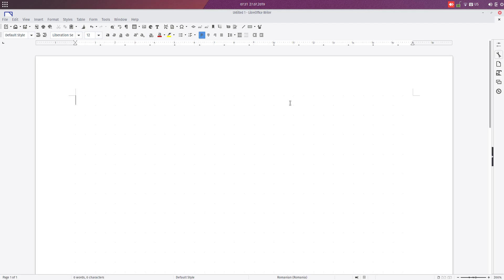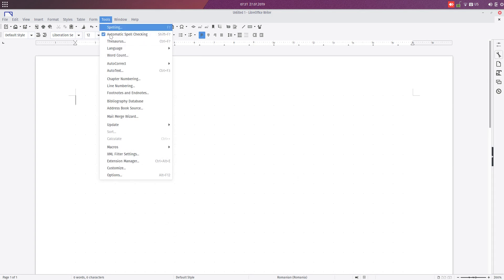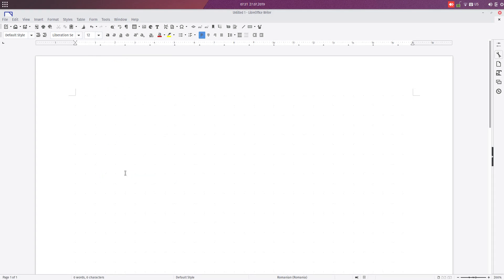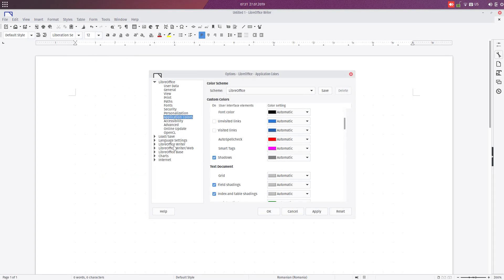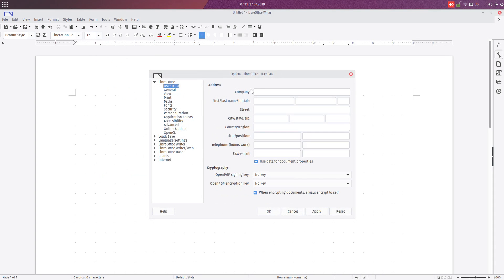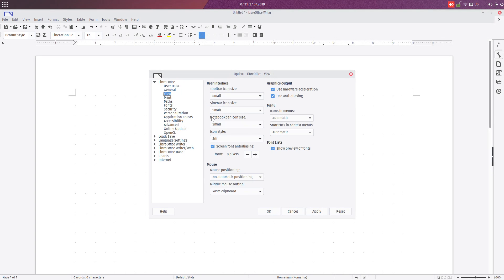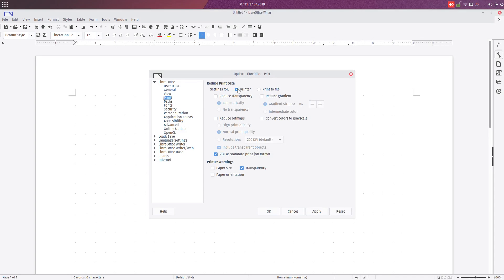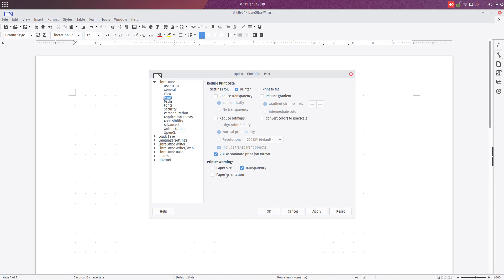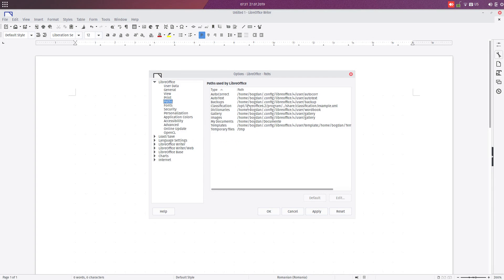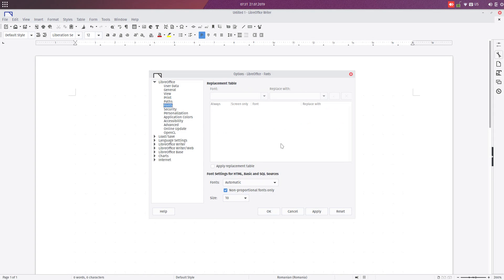Hi, this is episode 2 of setting up Writer in LibreOffice. In the last episode we talked about Tools, User Data, how to use this info in the document, General settings, how to change some things, how to use this to change the look and feel of LibreOffice, how to reduce the print data when printing in LibreOffice, and how to change the path to some files.